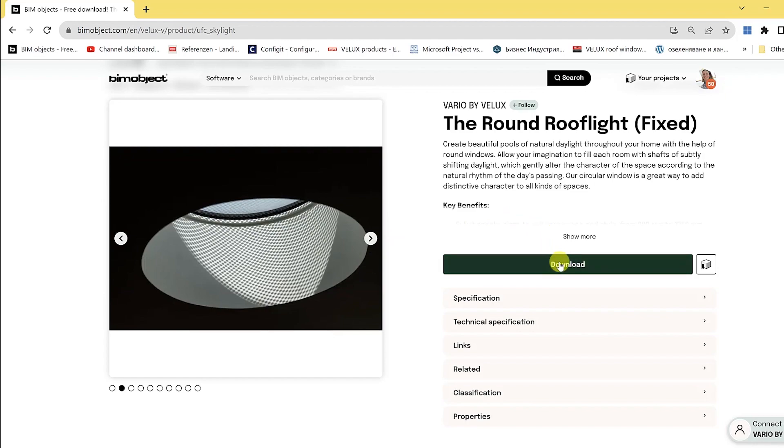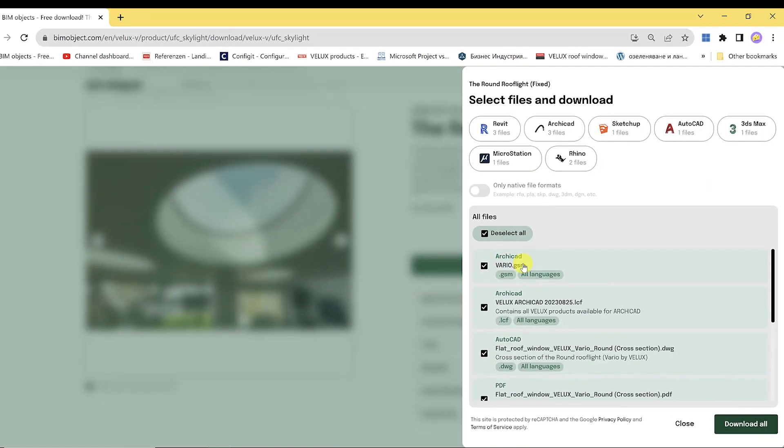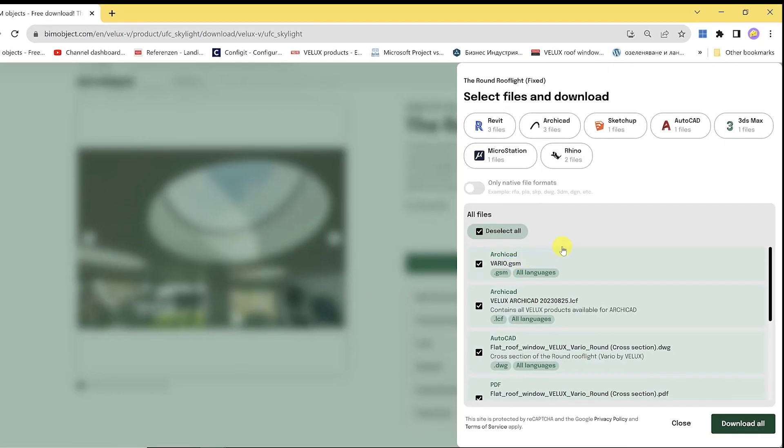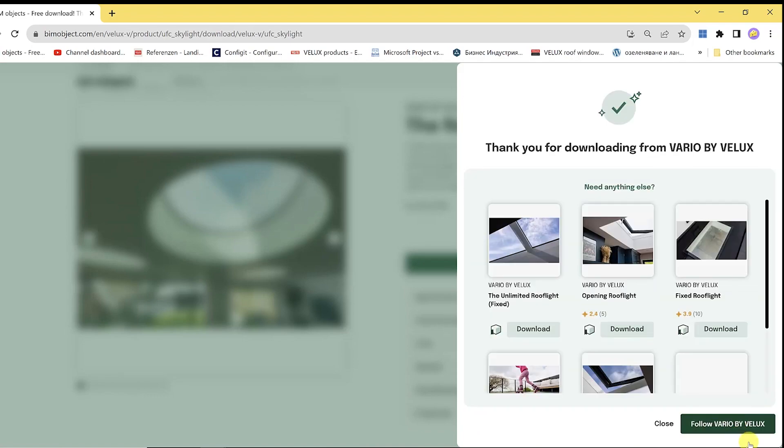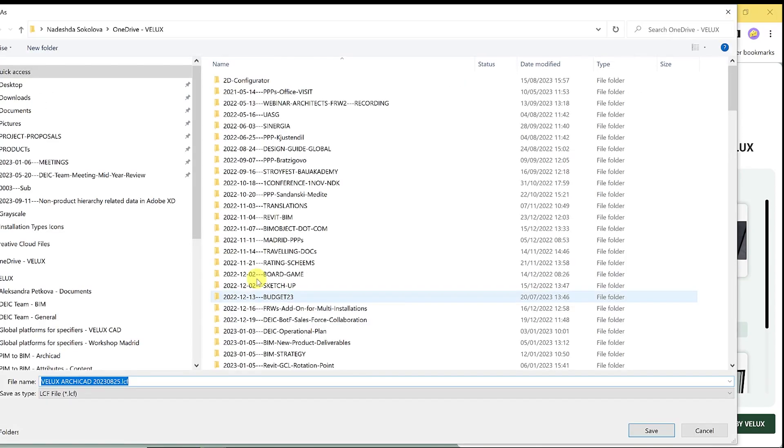Clicking on download opens up the dialog box for working files. The quickest way to choose the ARCHICAD file is to deselect all from the checkbox. Select only the ARCHICAD file and click on download selection. A zip file is saved to your folder.